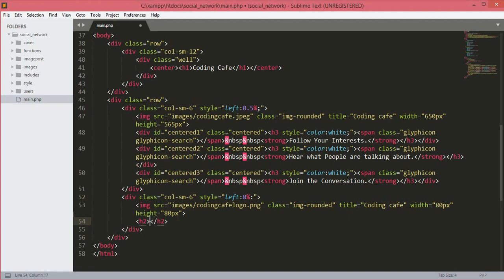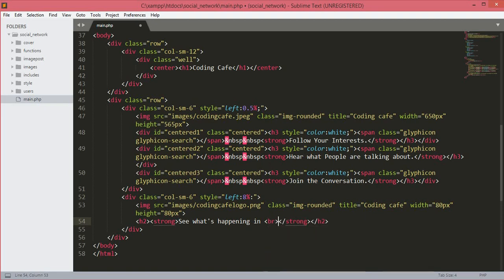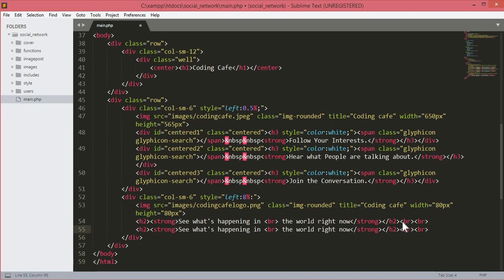We will open up an h2 tag and inside it a strong tag to make the text bold. We will type 'See what's happening in the world right now'. After the closing h2 tag we will add an h4 tag. We will copy the h2 tag and paste it down below and change the text to 'Join Coding Cafe Today'.